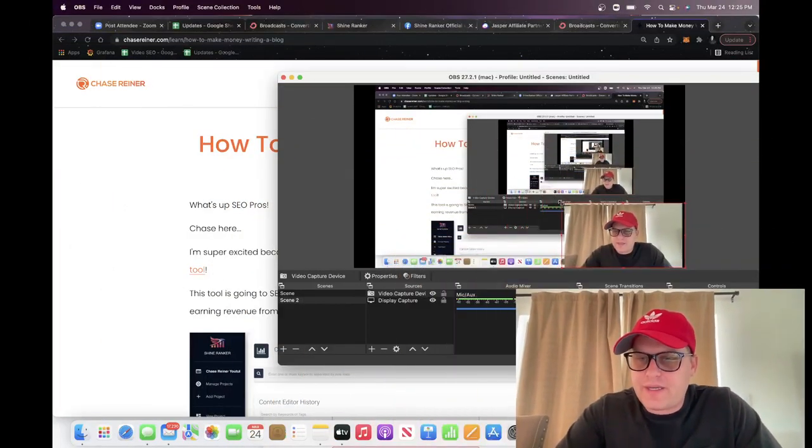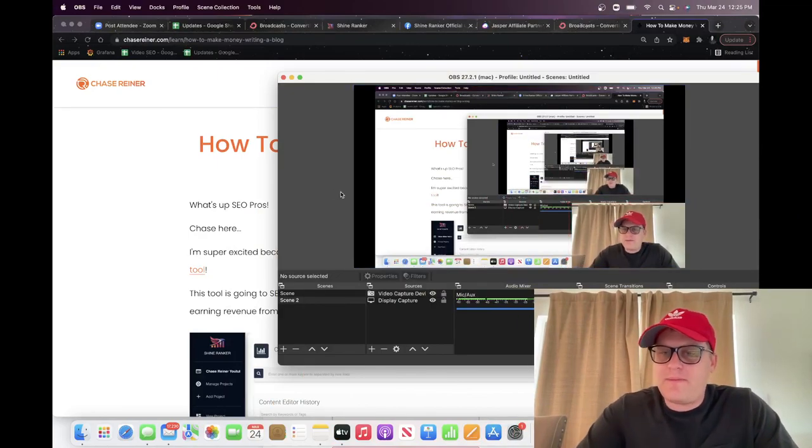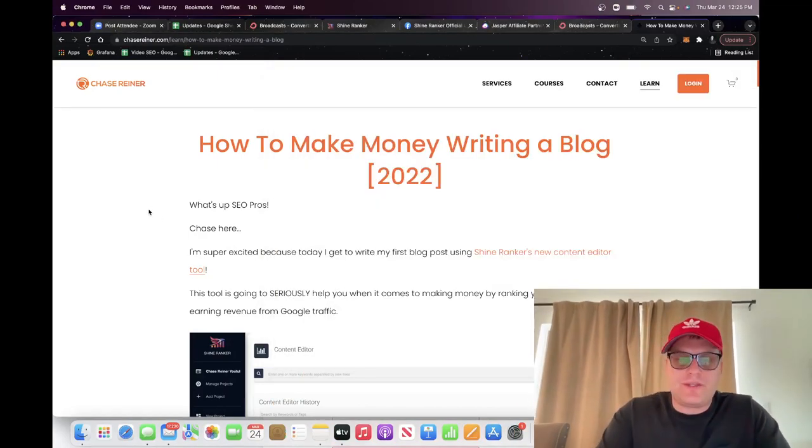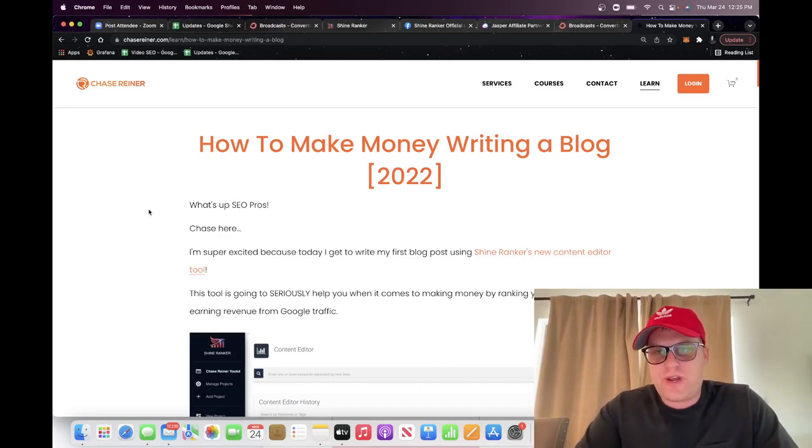Basically I'm just on the road having fun but I'm still working on my SEO tools and my company. So what I wanted to do today is show you how you can get started making money with your blog with the new content editor tool that we just released on Shine Ranker. I wanted to go over this new tool and show you how you can start making money with an easy step-by-step process.